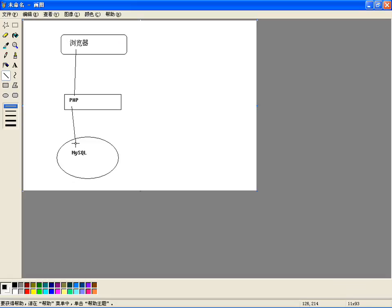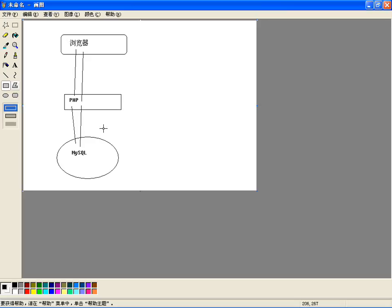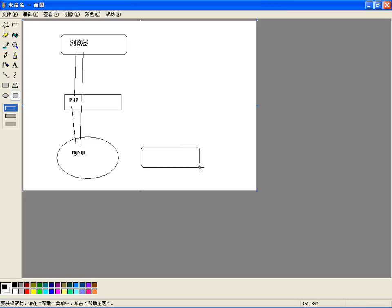传统模式下：浏览器请求PHP，PHP从MySQL里边把数据查出来，整理完，返回给浏览器。这是传统的模式，没有用到缓存。如果在服务器端装了一个Memcached缓存服务器，比如一台机器专门是Memcached缓存服务器，情况就不同了。